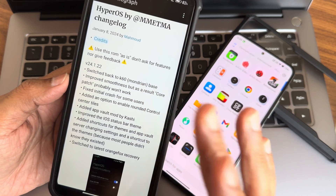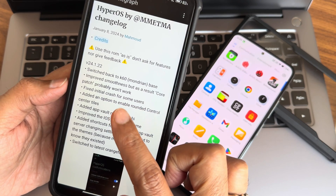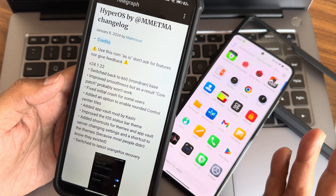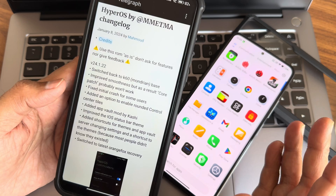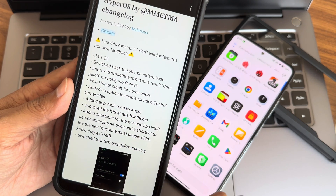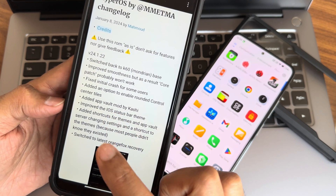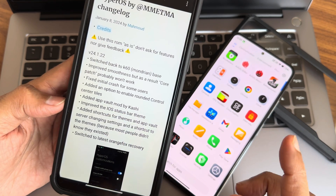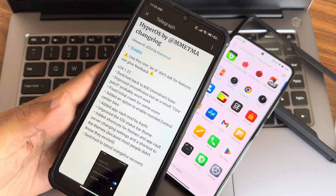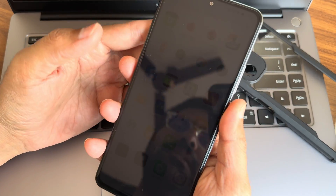Key changes include: switched back to modern — meaning the K60 — with improved smoothness; fixed an initial crash from the previous version; added an option to enable rounded controls; added App Vault mod; improved the iOS status bar theme; added shortcuts for themes and App Vault; and switched to the latest OrangeFox Recovery, so you can flash using OrangeFox as well.